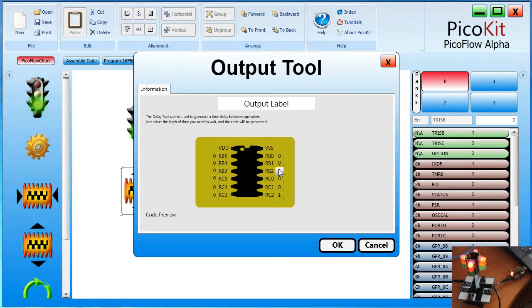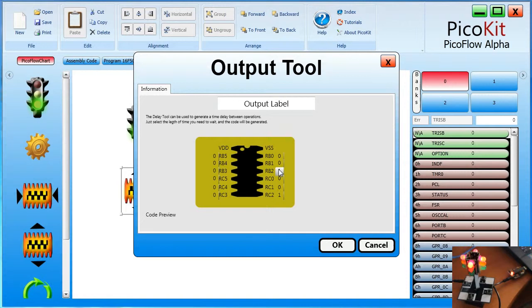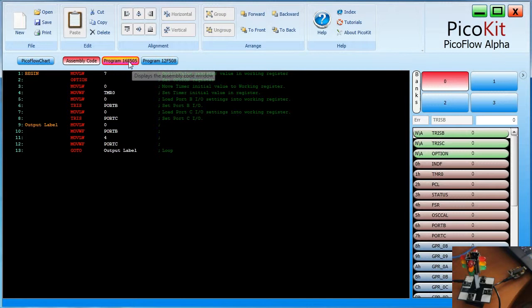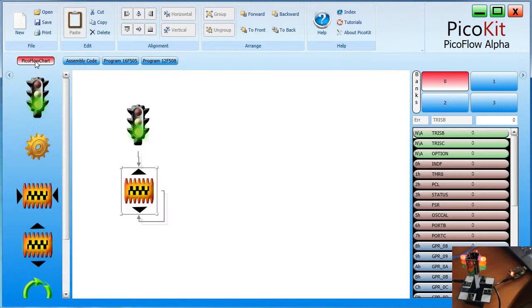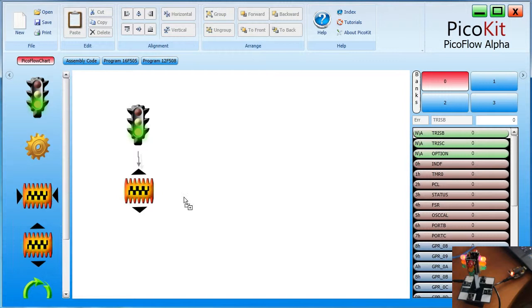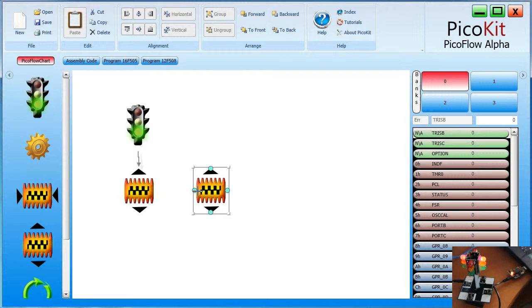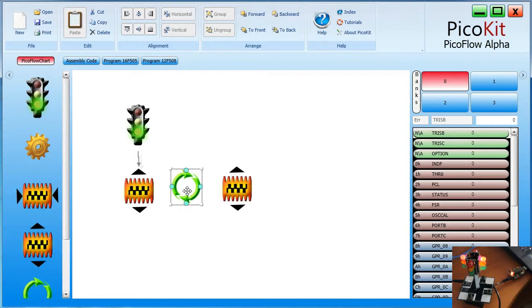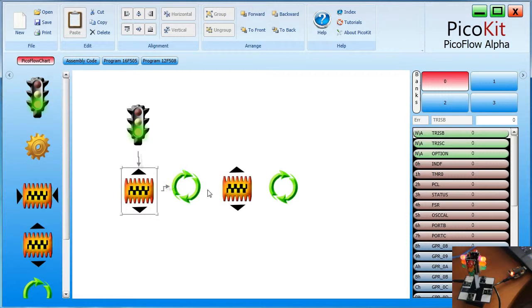I can show you that. If we go back into the tool and turn off RB2, assemble and program. You'll see that these two LEDs are connected together, and these two LEDs were connected together as well. I can show you the schematic of that later. But at the moment, let's have a look at putting in some more output tools.